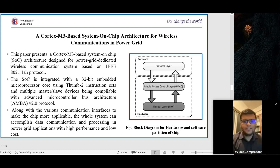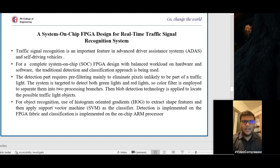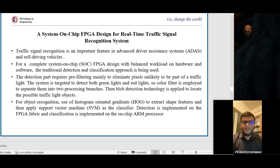The previous review was a theoretical concept where an ARM microprocessor was used to develop a system for wireless communication with a physical and software layer. Now we are discussing a live project for real-time use: a system-on-chip FPGA design — a Field Programmable Gate Array design — for real-time traffic signal recognition. Traffic signal recognition is an important feature in Advanced Driver Assistance Systems (ADAS) and self-driving vehicles. For a complete SoC design, the FPGA will balance workload between hardware and software.